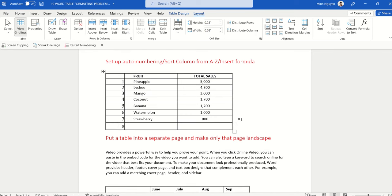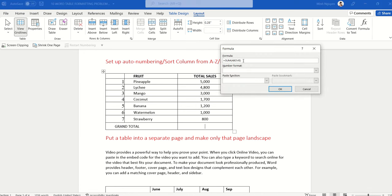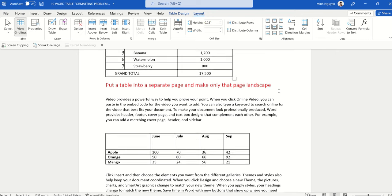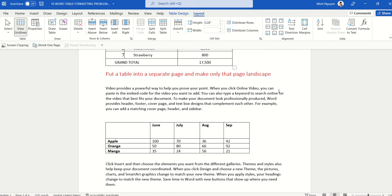Next, we want to insert a grand total for all fruit sales in a particular month. Some might think you need to go to Excel, calculate, and paste the result back into Word — but there's no need. Click on the cell where you want to display the grand total, go to Table Layout, click Formula. Word suggests the sum of all cells above. Click OK and our problem is solved.